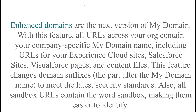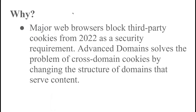Let's talk about enhanced domains in Salesforce. Many people don't understand what enhanced domain is. Enhanced domains are the next version of My Domain — all URLs across your org contain your company-specific My Domain name, including Experience Cloud sites, Salesforce sites, Visualforce sites, and content files. This feature changes the domain suffix to meet the latest security standards, and all sandbox domains will contain the word 'sandbox' for easier identification. This is a security feature — major web browsers are blocking third-party cookies from 2022, and enhanced domain solves this by addressing cross-domain cookies.